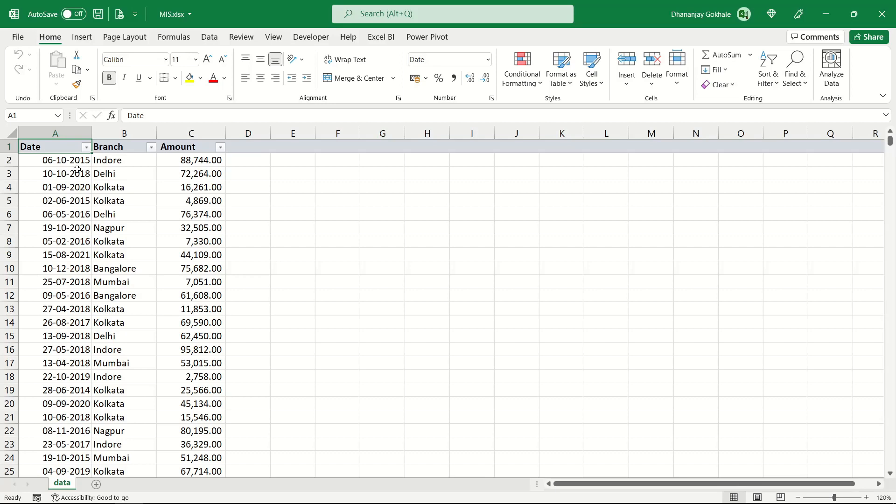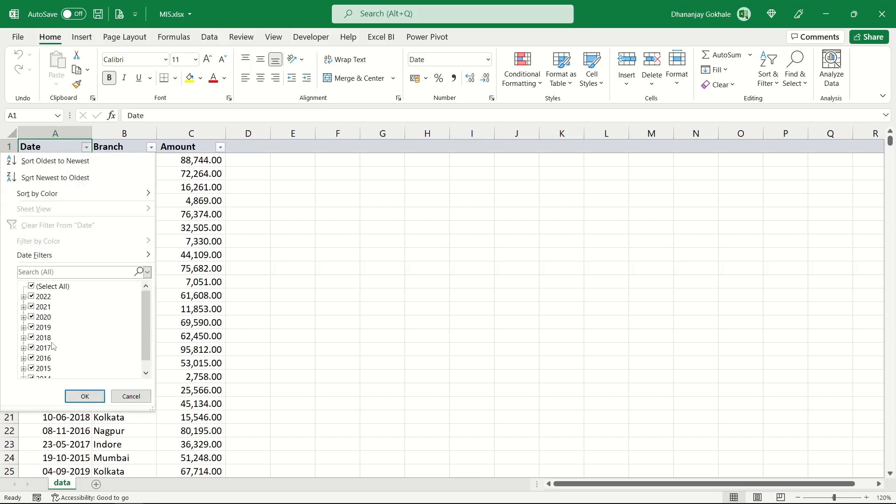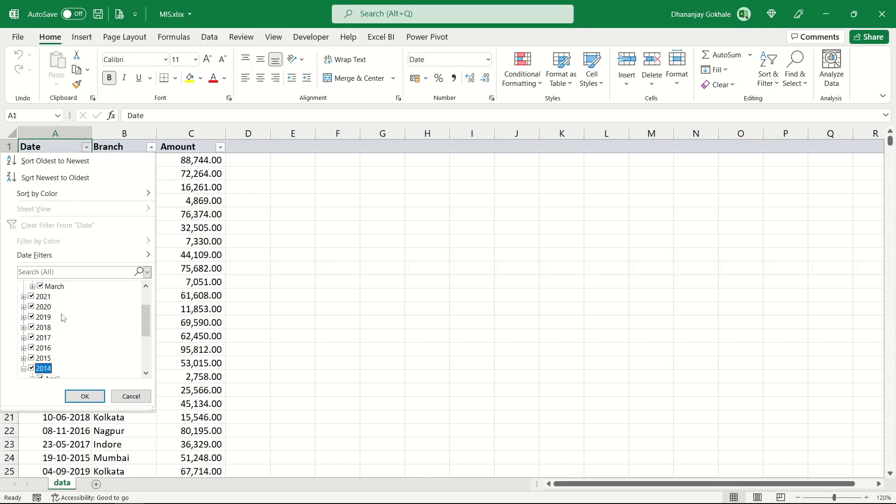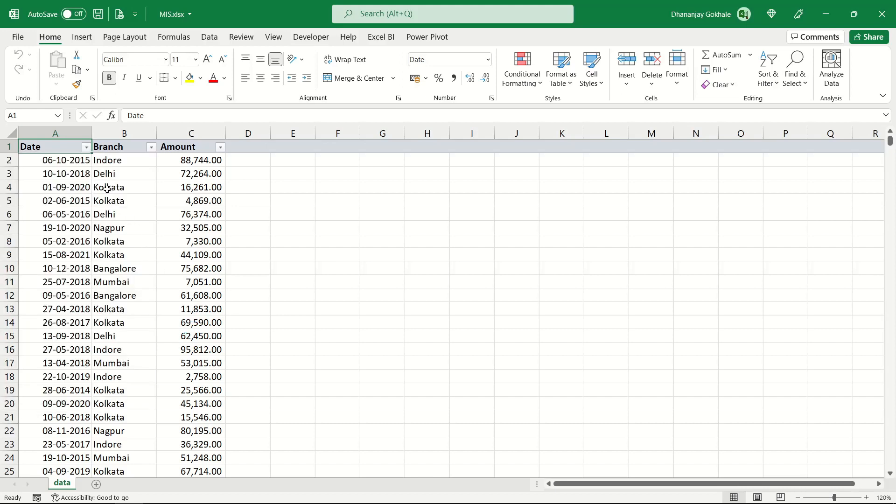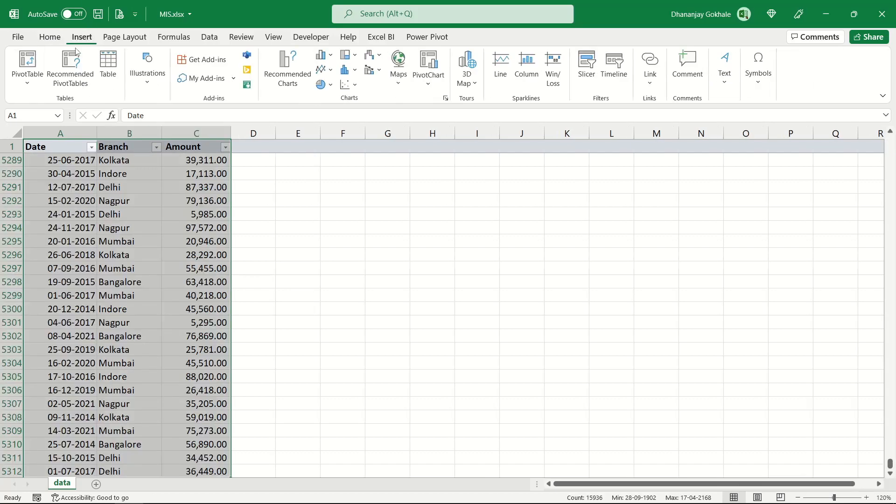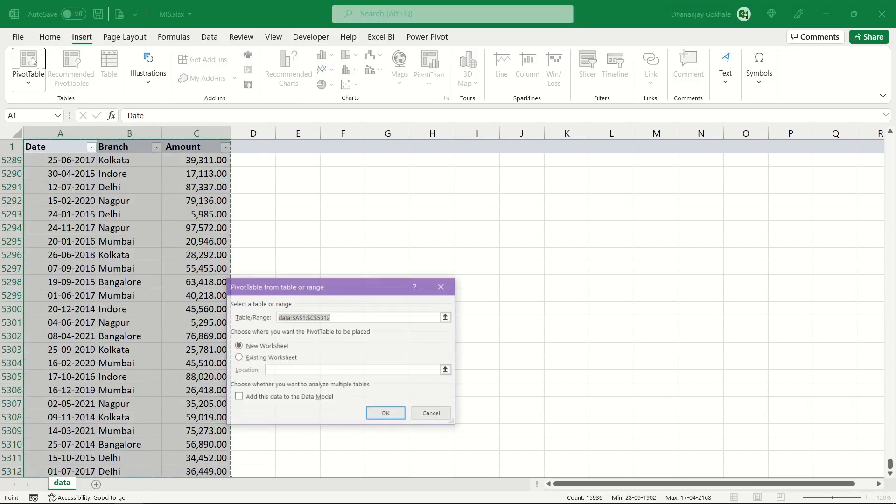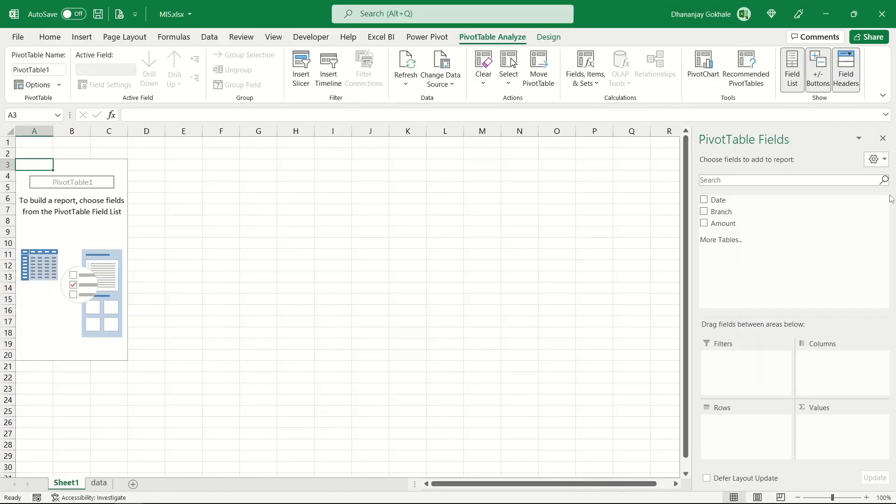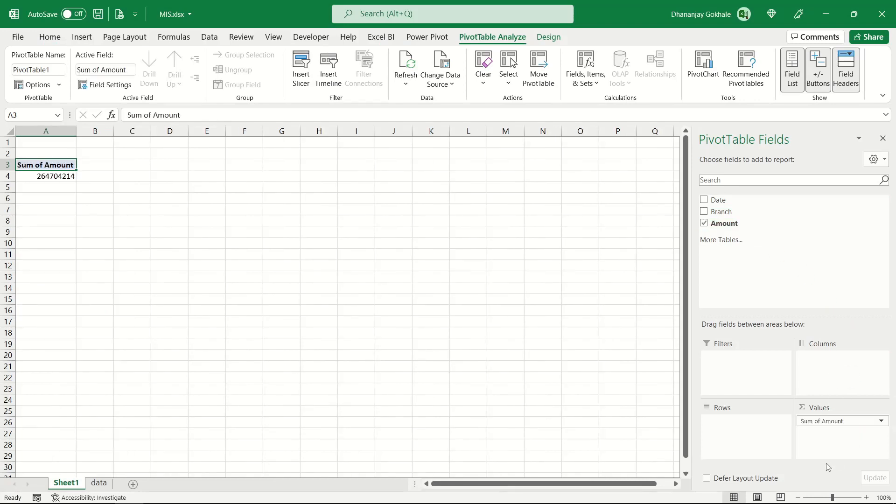I have transaction-wise sale data of some exquisite company from April 2014 to March 2022, covering financial years 2014-15 to 2021-22. Let me create a pivot - I'll select this, go to Insert, click Pivot Table, click OK.